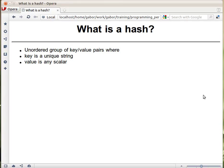Let's learn about hashes. A hash is just an unordered group of key-value pairs. Each key is a string, and each value can be any scalar — so it can be a number, or a string, or a reference to something.